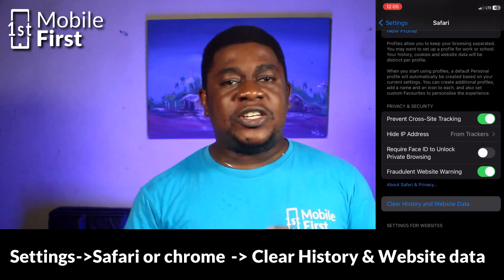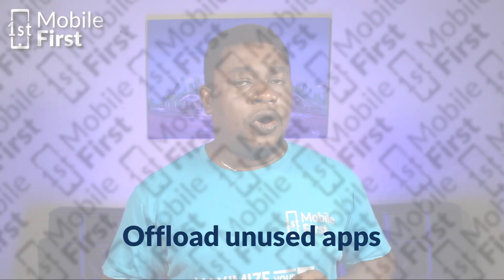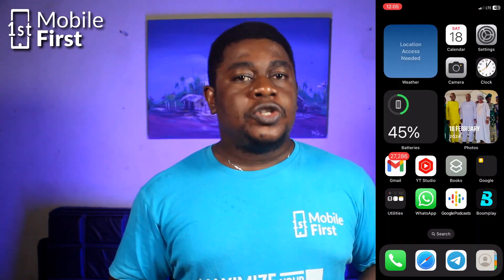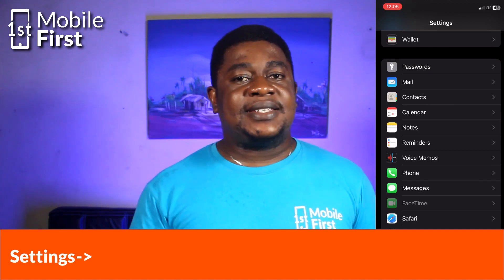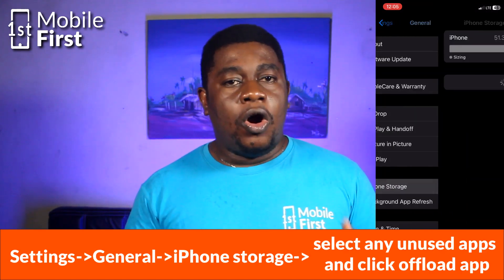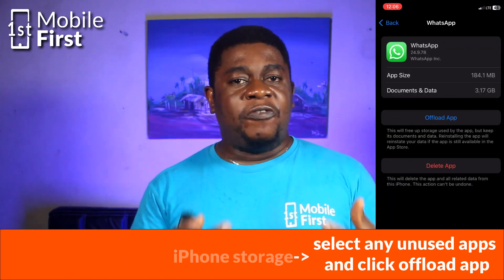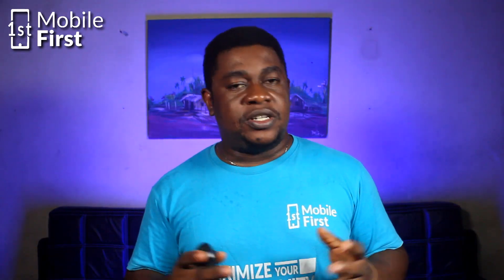Another way you can recover some storage space is to use the Offload Unused Apps feature of your iPhone. This will remove apps that you don't use often and keep your data so you can reinstall them later without losing any information. To get this done, open Settings, go to General, tap on iPhone Storage, and enable Offload Unused Apps. When you are using your phone, it offloads unused apps to free up space so that your device storage doesn't get clogged up.